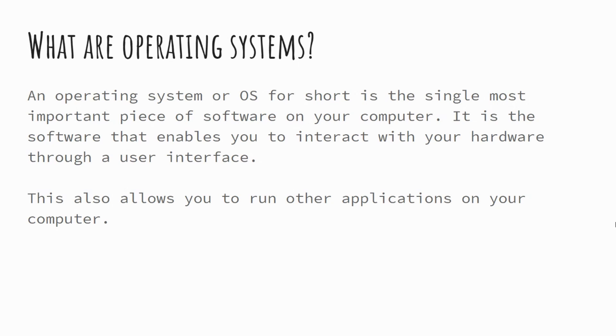So the operating system is a very clever piece of software that gives us as humans a way to interface with the hardware and the machinery that is actually physically existing in our computer. So it means that we can interact with the storage devices, the CPU and so forth as well.